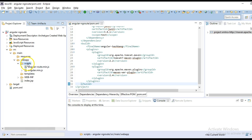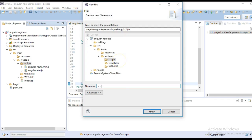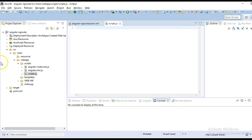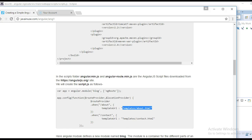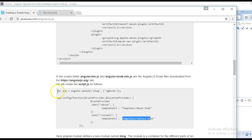Next we write our script.js file. In the script.js file we will be creating an Angular module named as blog. What this does is we have defined a route provider which tells that whenever slash about is clicked, load this template; else whenever it is slash contact, load this template. So just copy this.